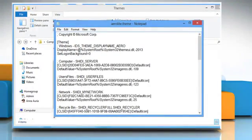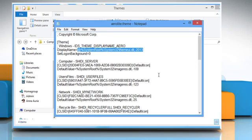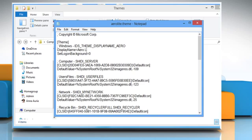First, change the display name value given in the fifth line. This parameter contains the theme name, which is shown in the Desktop Personalization window. Replace the string value given after the equal sign with any desired name, such as AeroLite.